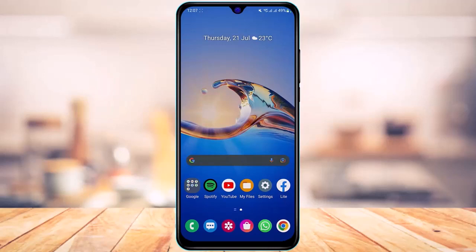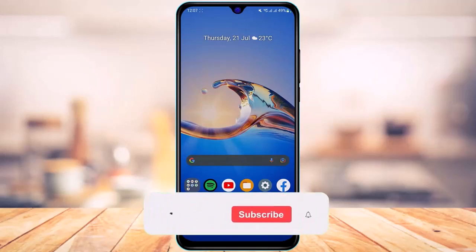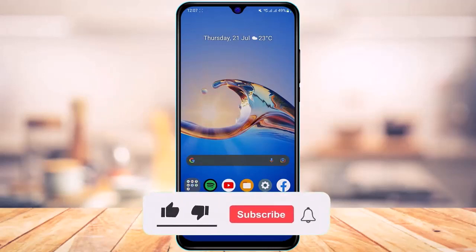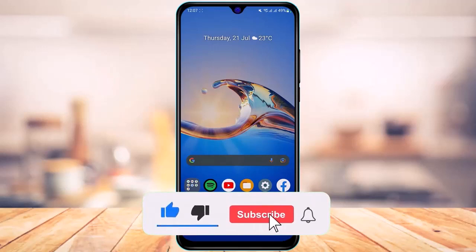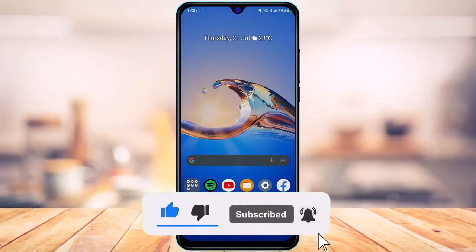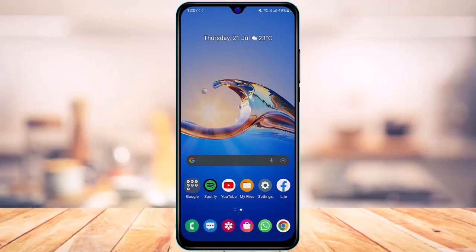But before we get started, if you're new to our channel, make sure to leave a like and hit that subscribe button. Without any further ado, let's get started with today's video.